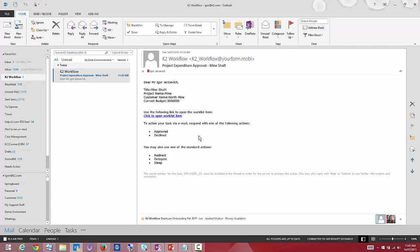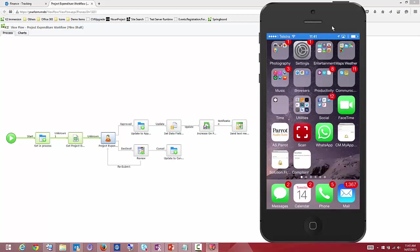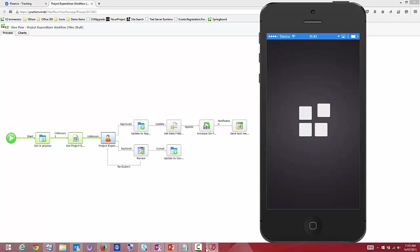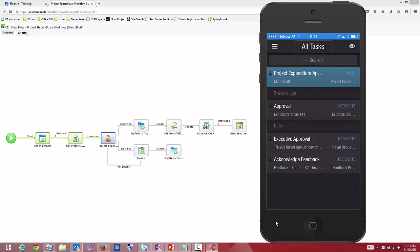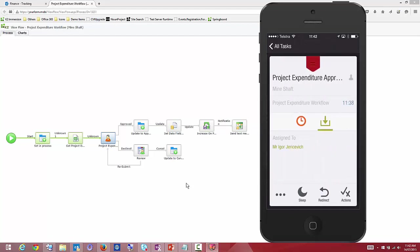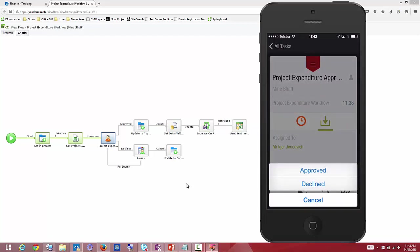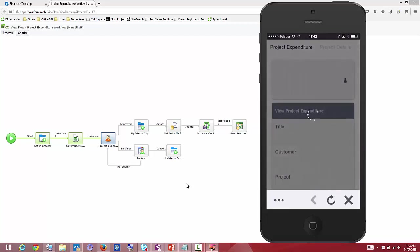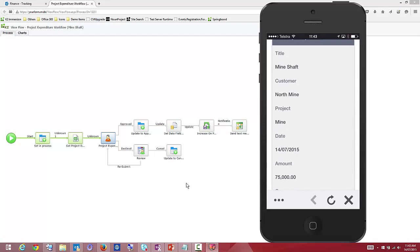Another mechanism is through the K2 app on mobile. Logging into my mobile device and opening the K2 app, after a refresh I can see in my task list that the mine shaft is appearing. Opening that particular task, I can see details about it, and I can do things like redirect it to other users or see what actions I can take. Opening the details, I can look at the form data, and you'll notice the screen is rendered differently to fit better on a mobile device.